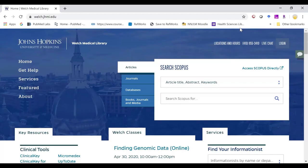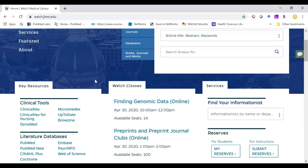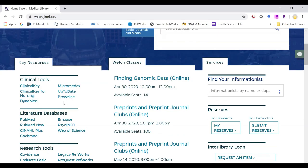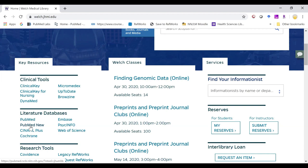To access PubMed, you will want to click on our link through the Welch Medical Library. The PubMed link will take you to the legacy PubMed. PubMed new will take you to the new interface.